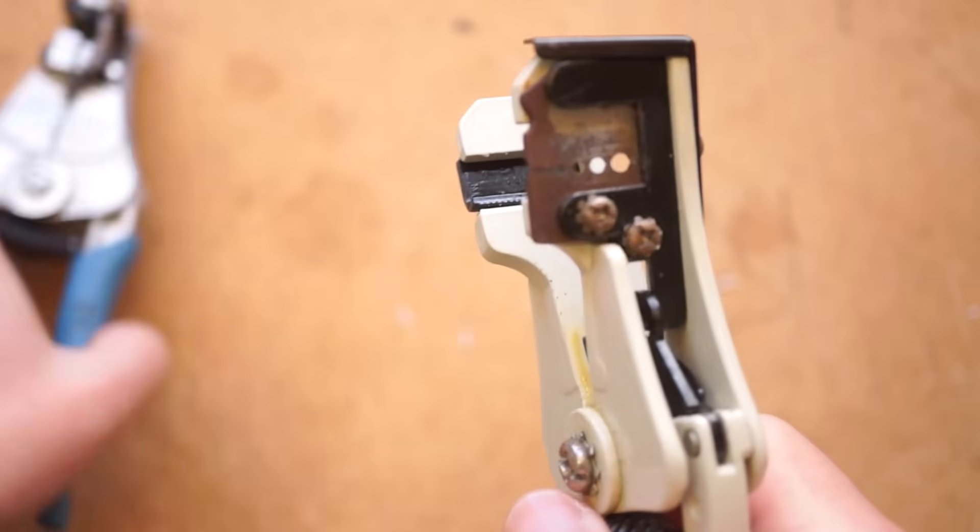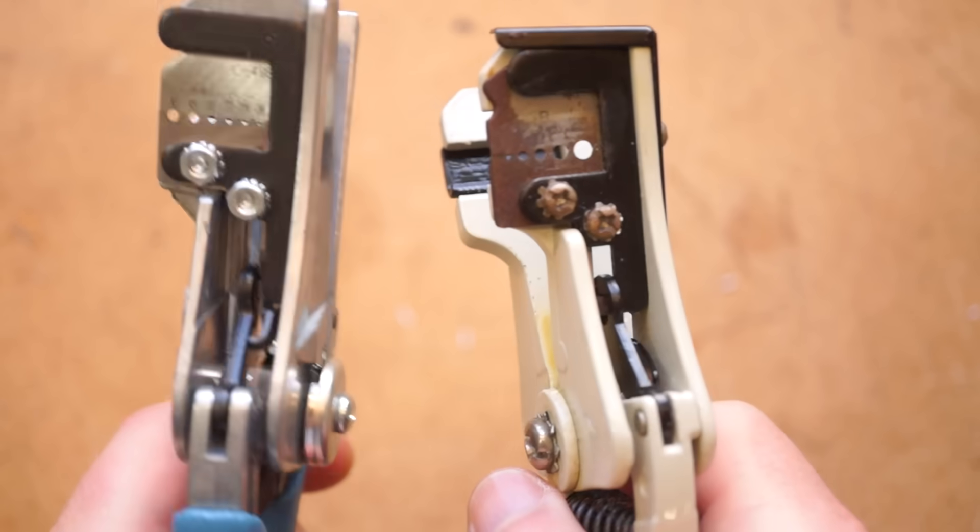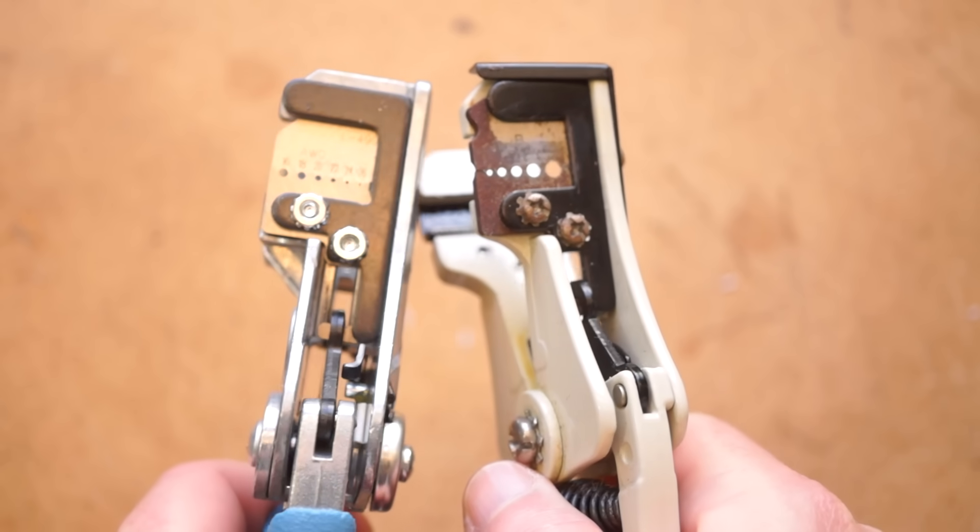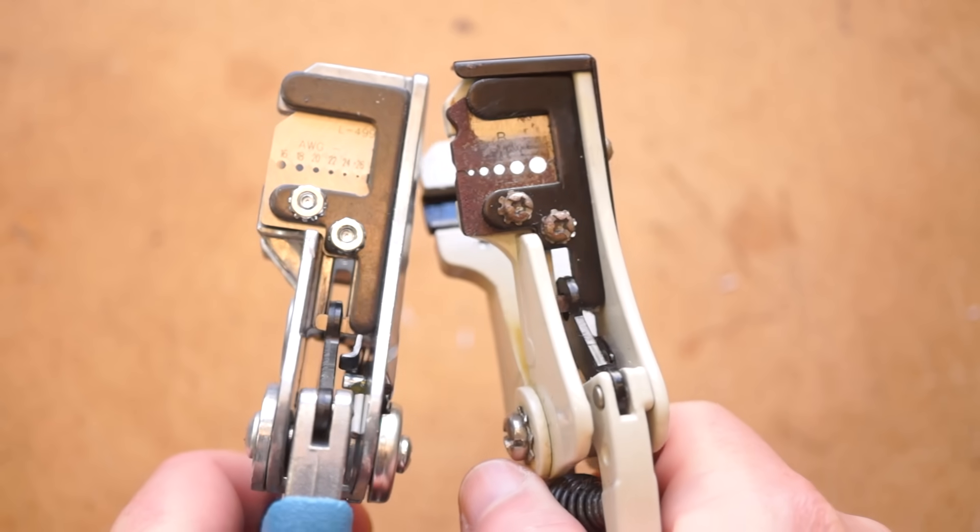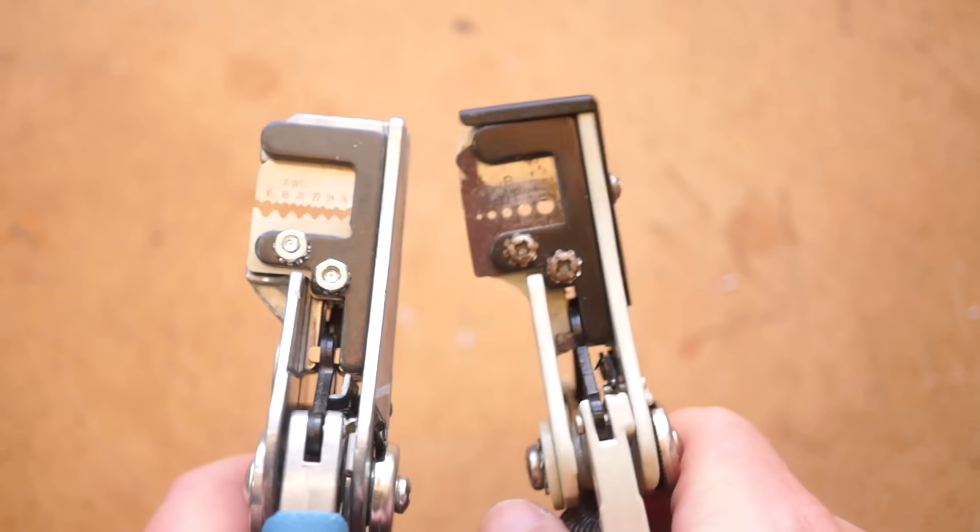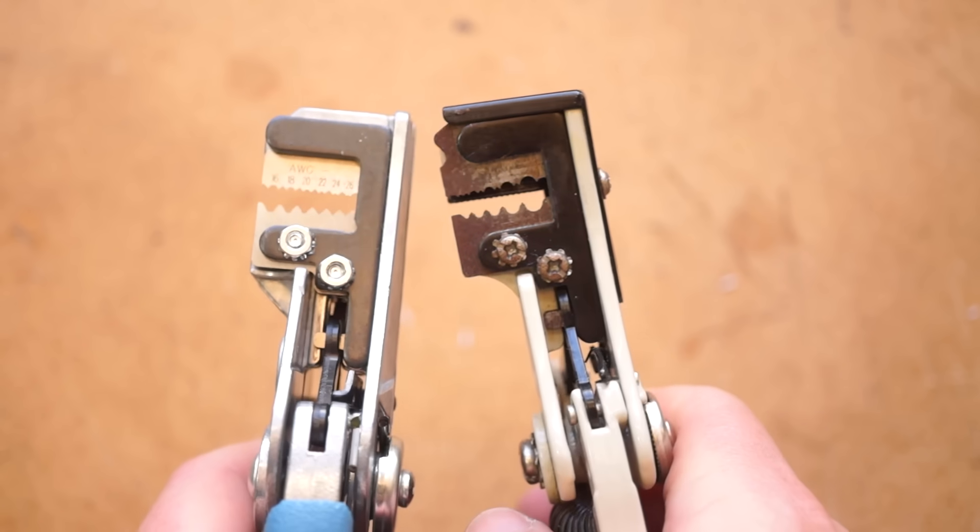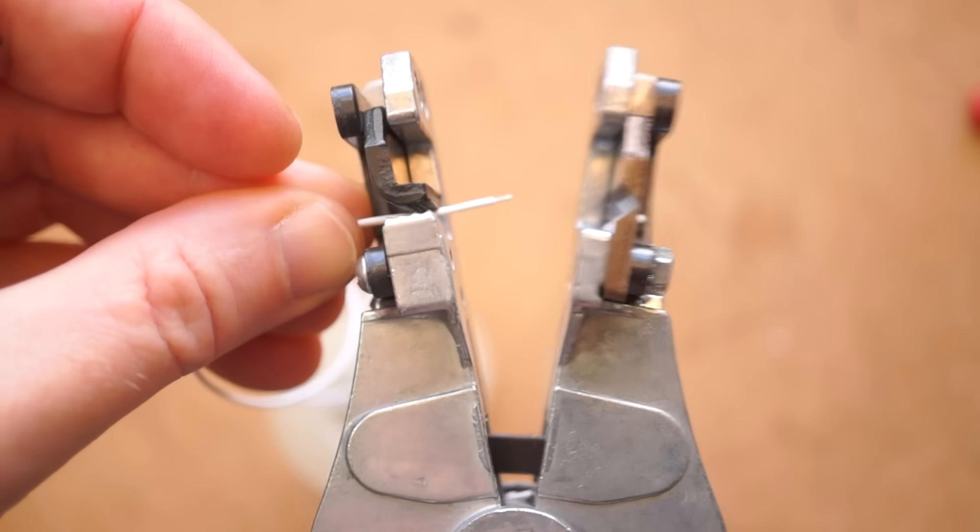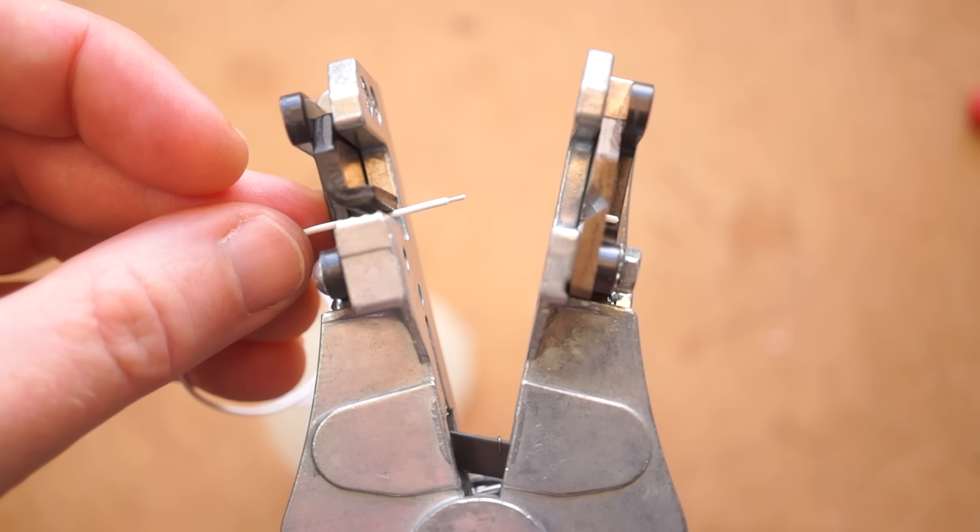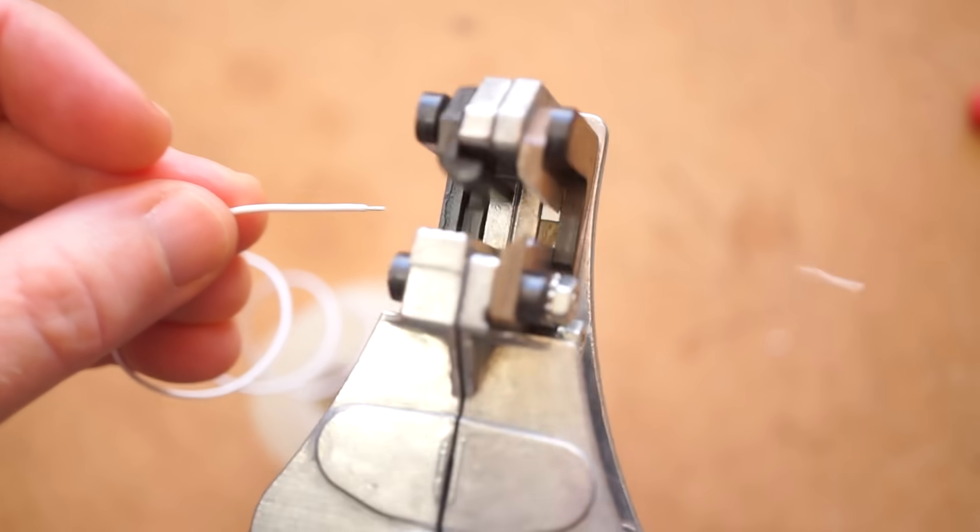The other downside, as you can see here, is that these can rust up in a way that makes them practically unusable. All that said, it is a satisfying tool to use. It does a clean job. It's smaller than these bigger self-adjusting options and easier to squeeze.